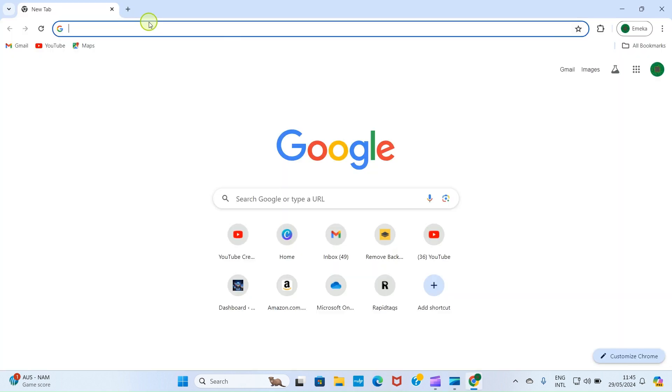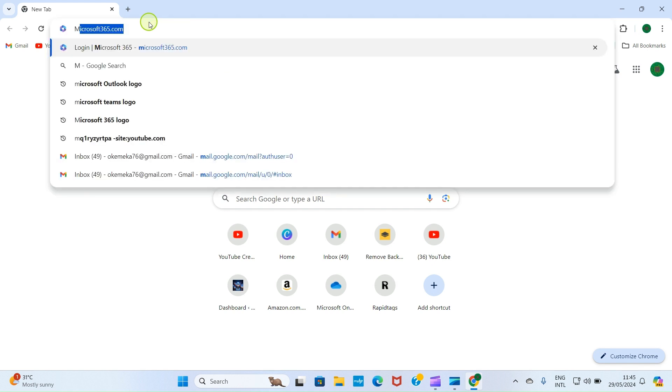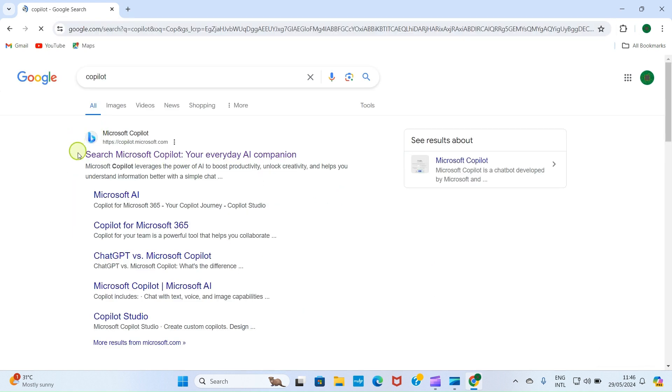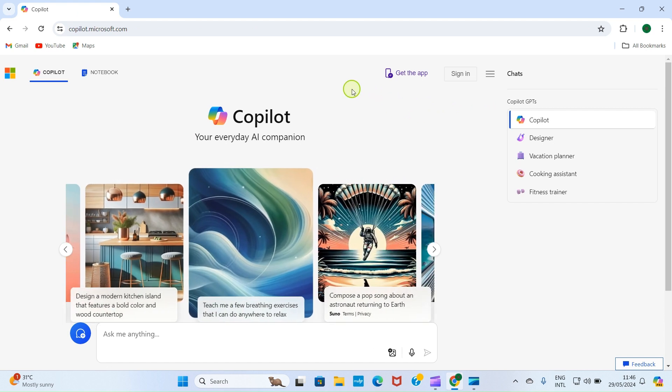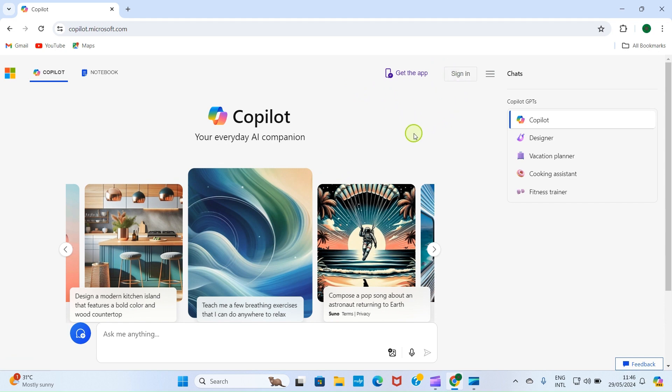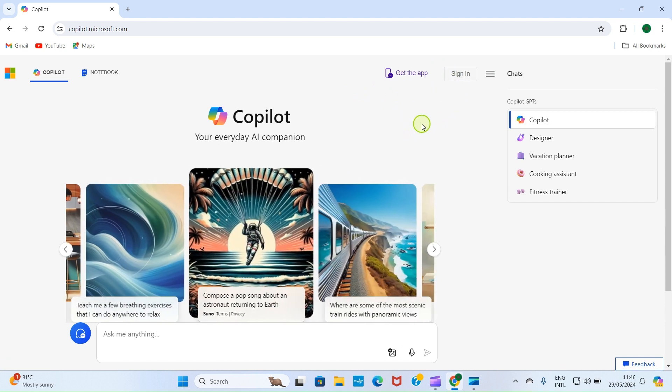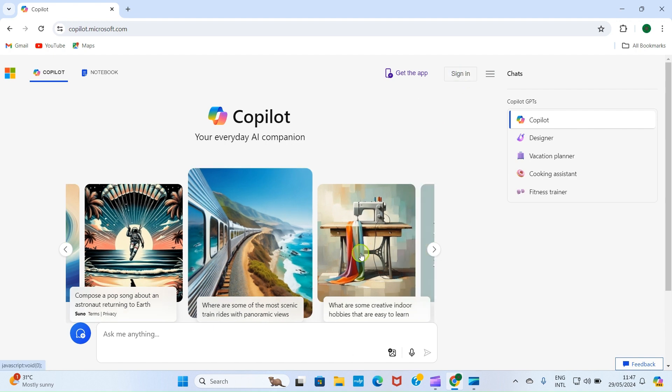Open your web browser and search for Microsoft Copilot or just Copilot. As it shows up in the search results, you can see Microsoft Copilot. Click on it for it to open. If you don't have an account with Microsoft, you have to create one. Or if you have an account with Microsoft, you use Microsoft Word, Excel, PowerPoint, or even Microsoft 365, automatically you have an account with Microsoft. All you need just to click on sign in and then sign in.